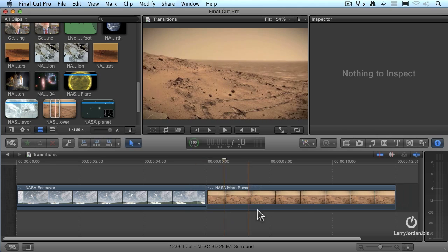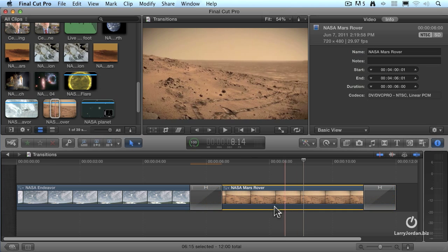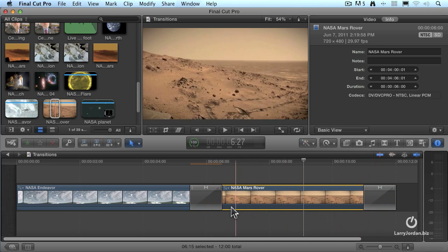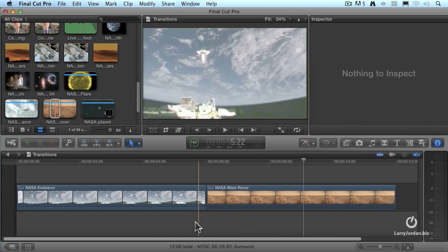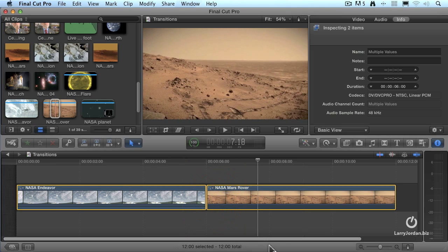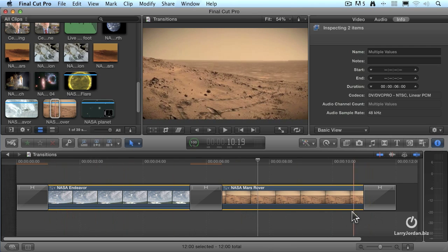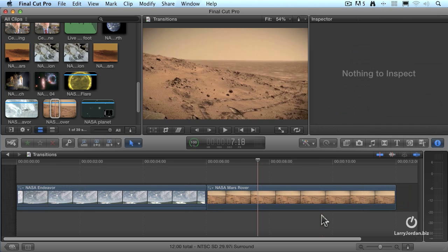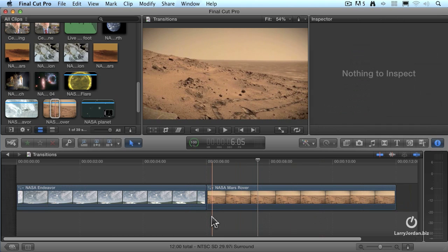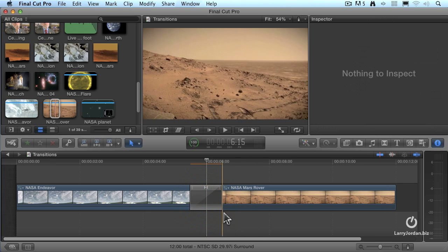Command-Z to undo that. If I select an entire clip and type Command-T, notice that a transition has been applied to both ends of the selected clip. If I select all the clips in my sequence and type Command-T, a transition is applied to both the beginning and the end of every clip selected. I'll type Command-Z to get rid of that. I'll select my edit point and type Command-T — there's our transition.